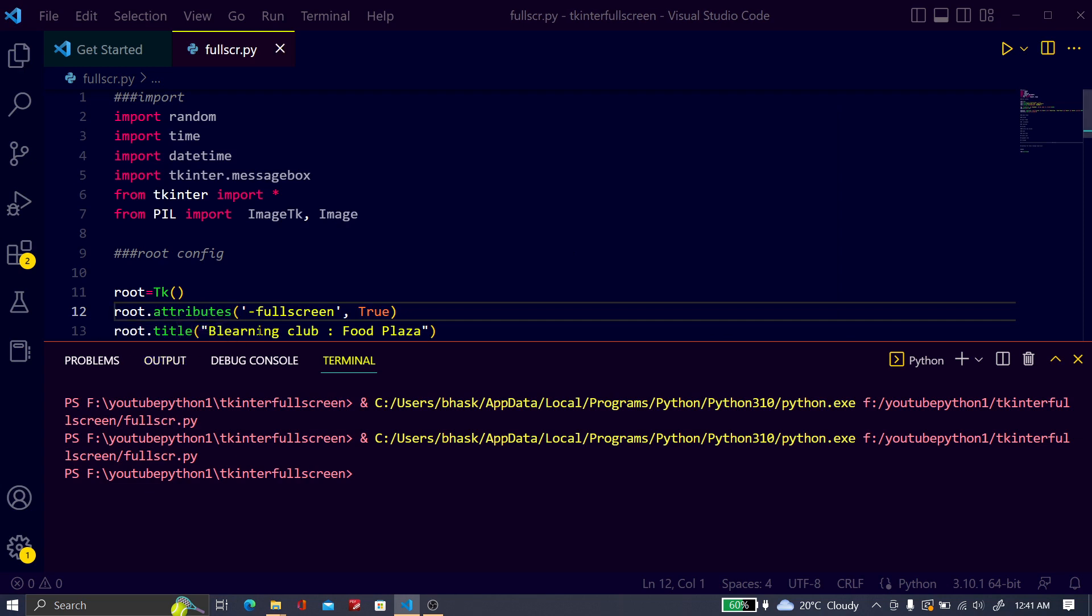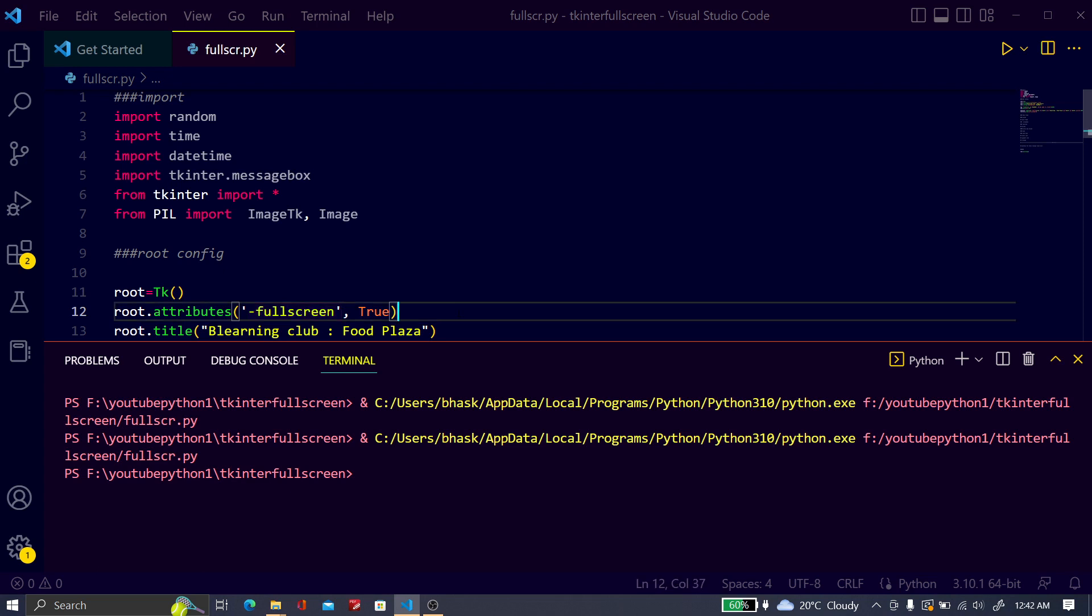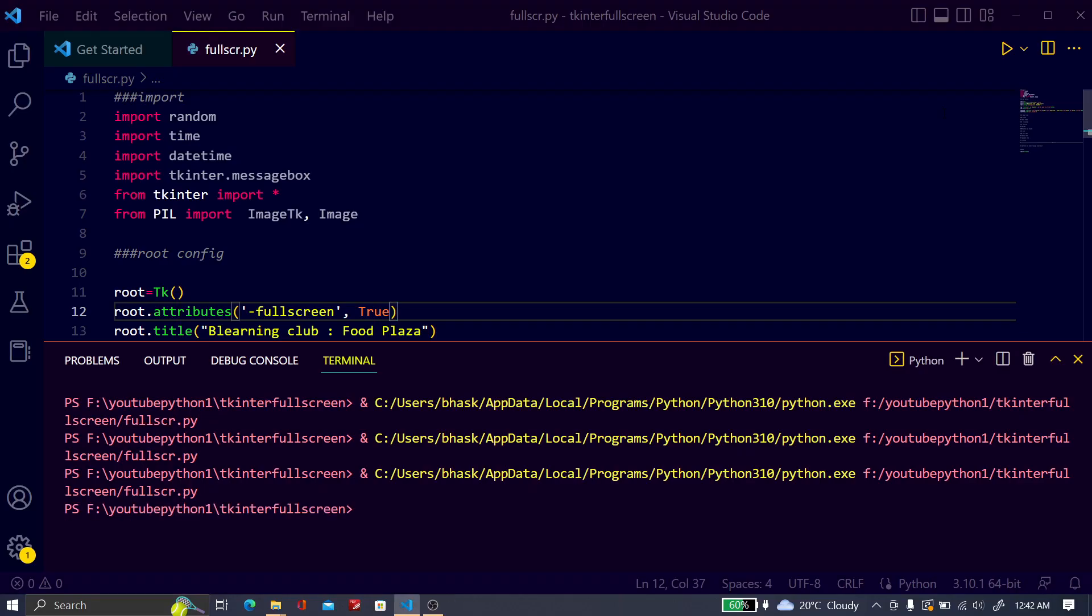So I just type root.attribute and fullscreen, and this is true. This is dash fullscreen and the value is true. The attribute value is true. Now run it. This is fullscreen and you can quit it by pressing Alt plus F4.